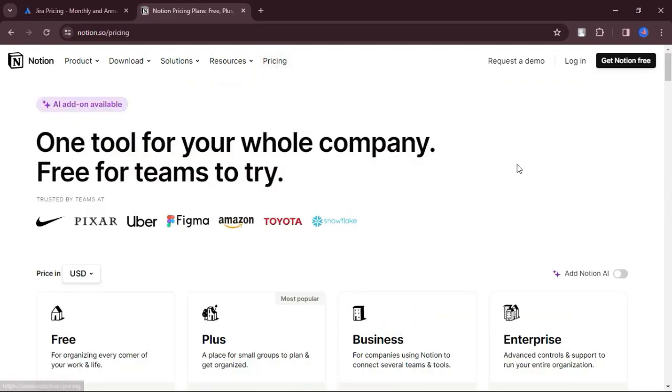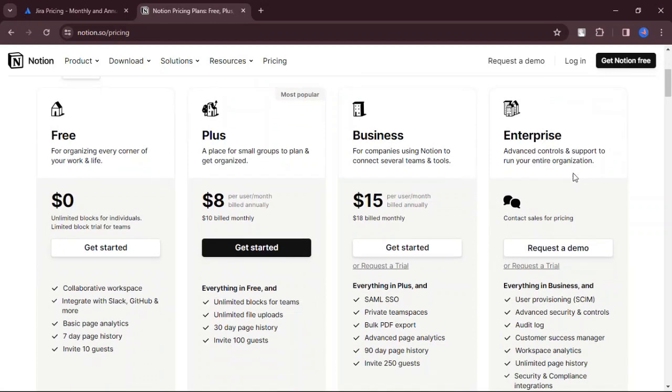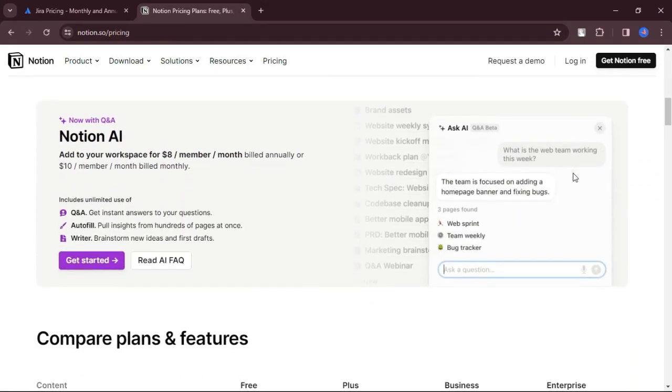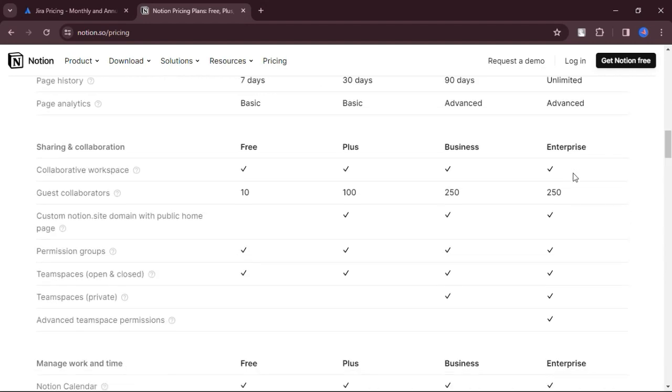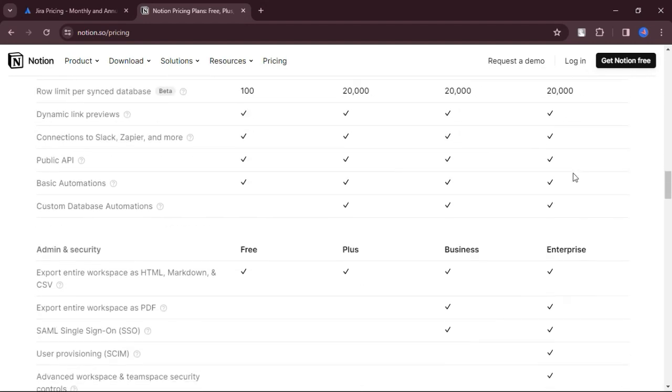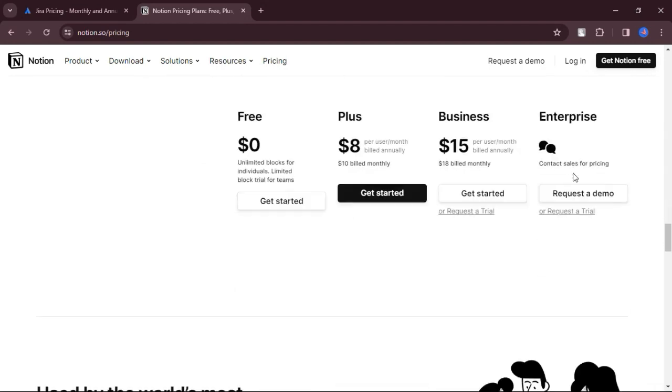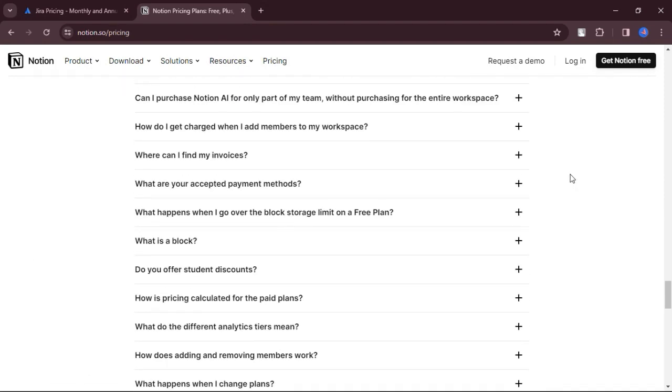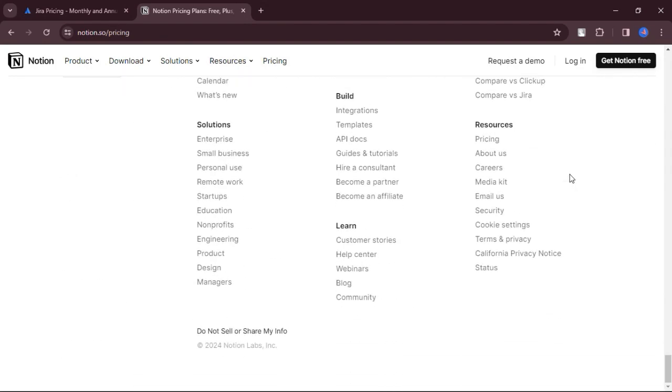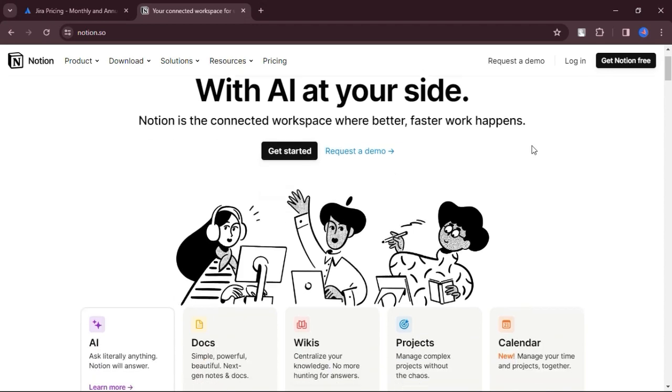Notion's database functionality enables users to create custom databases to organize and manage their information effectively. Great tools for importing from Evernote and other apps. Notion simplifies the transition from other note-taking apps like Evernote by providing robust import tools.